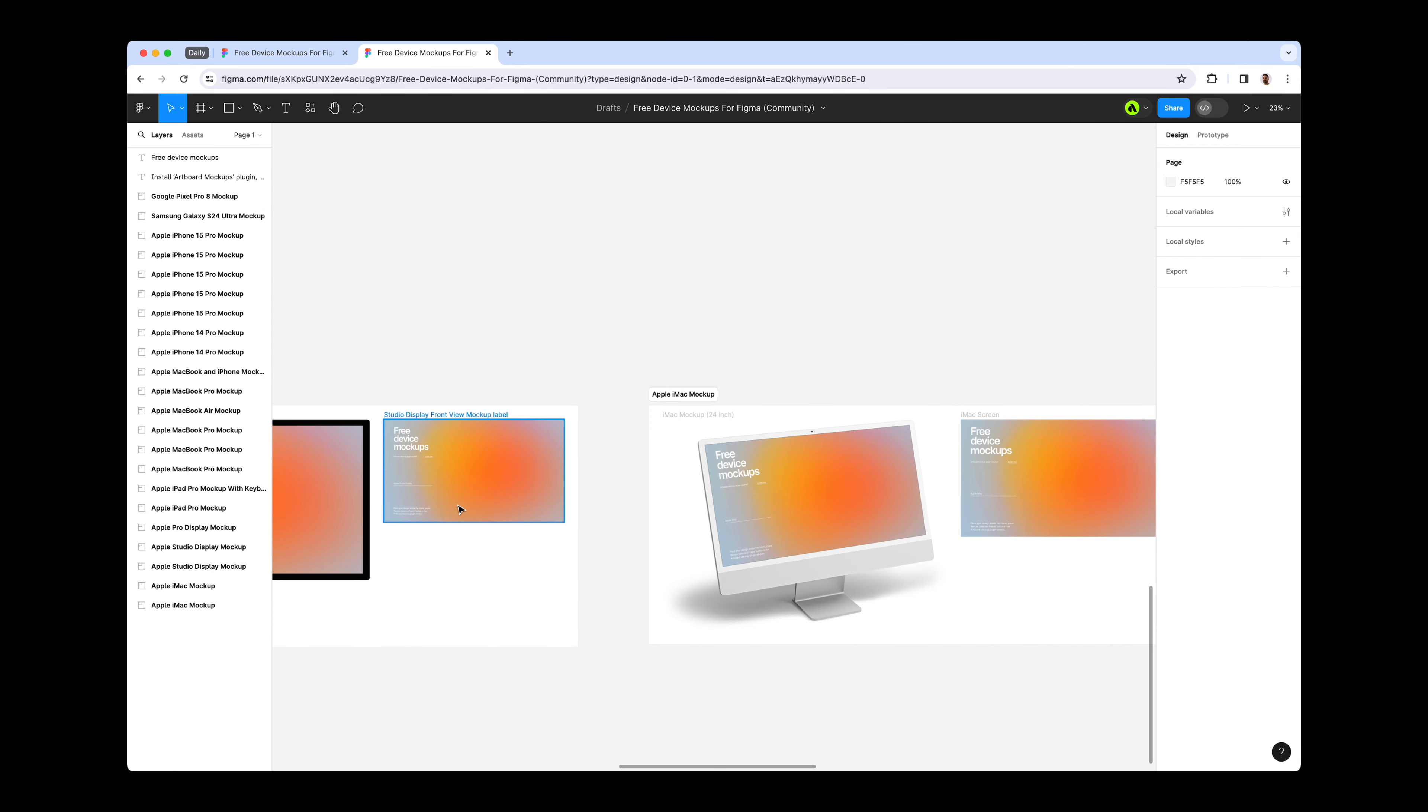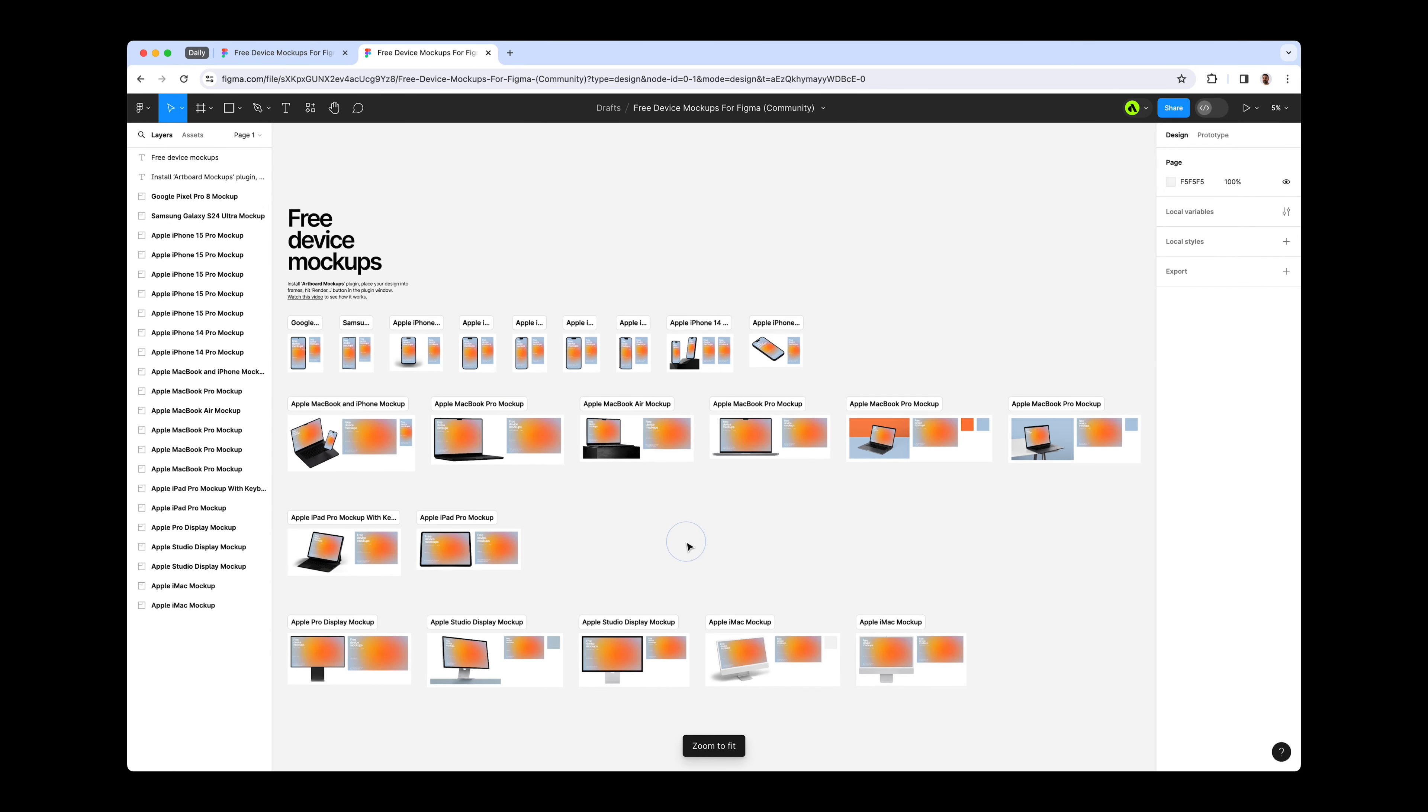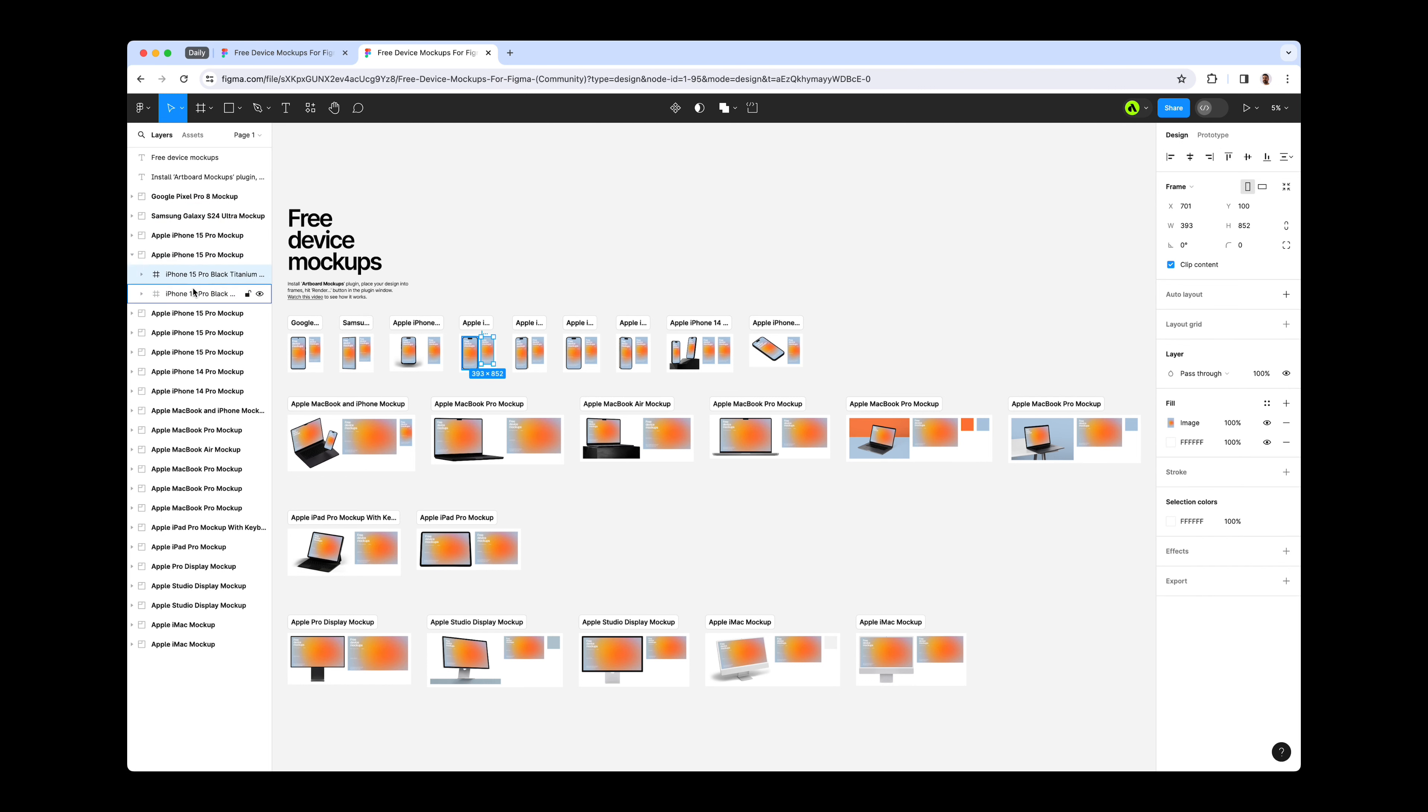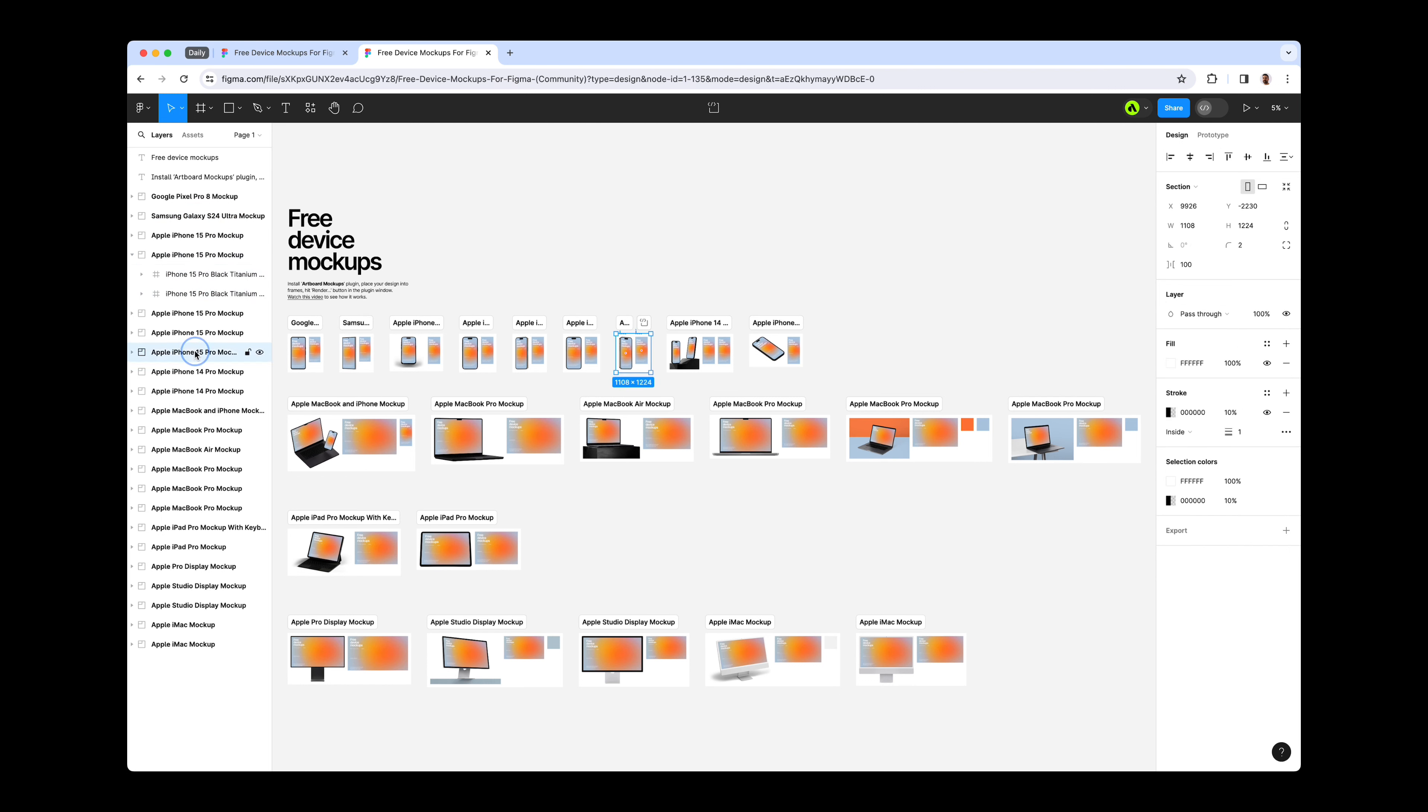Best of all, it's entirely free forever. We've meticulously categorized all mockups into sections and labeled every layer, ensuring you can quickly locate the specific mockup item you're seeking.